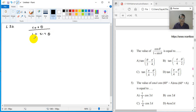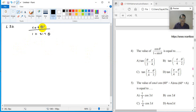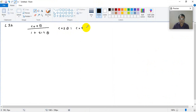Now here, four options are given. And in every option that we see, there is the angle theta upon 2. You can write that — I will enlarge this screen — cos theta, you can write as cos of 2 times theta by 2. And then you can use the cos 2 theta formula.